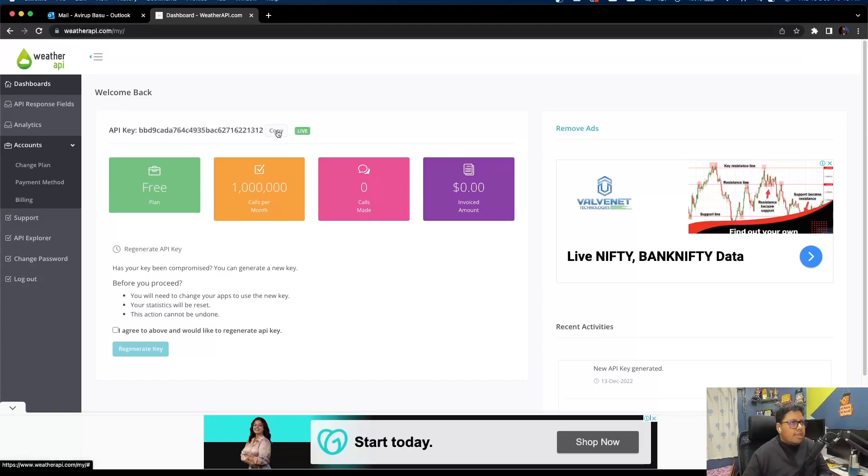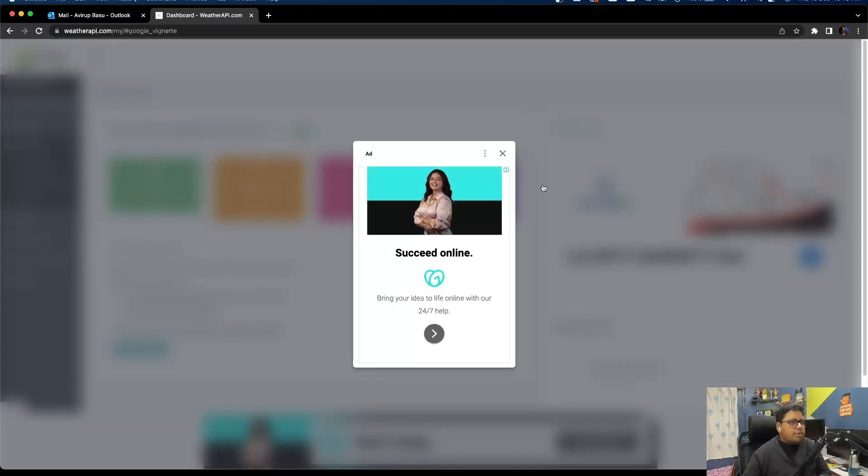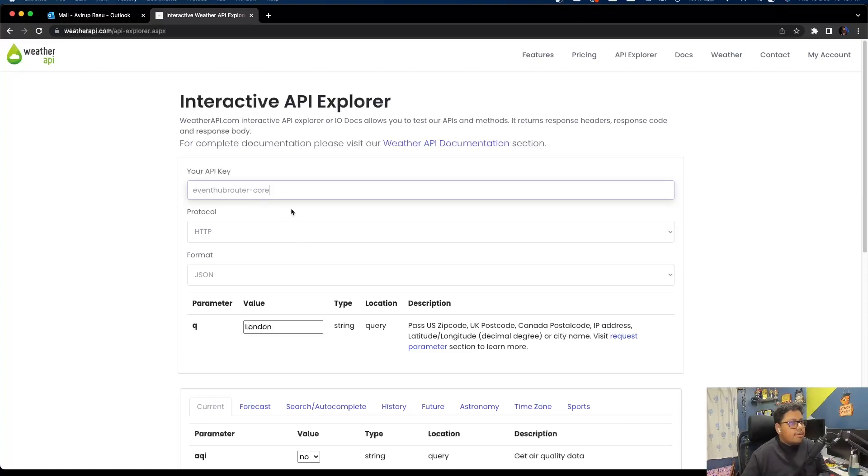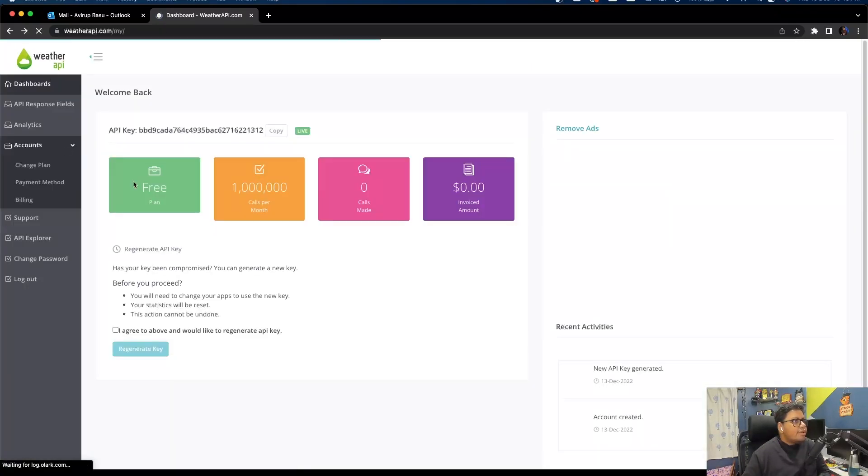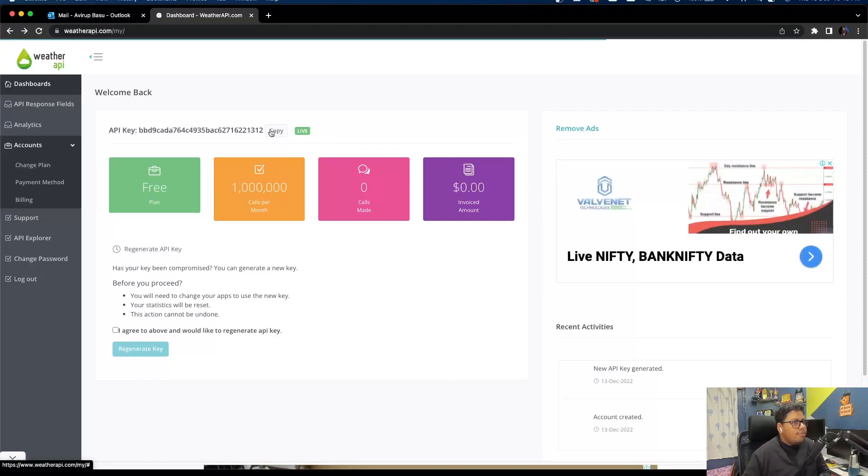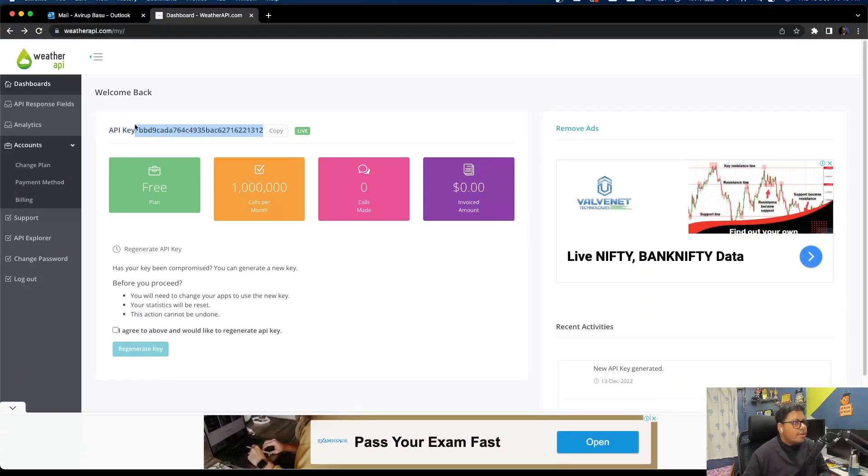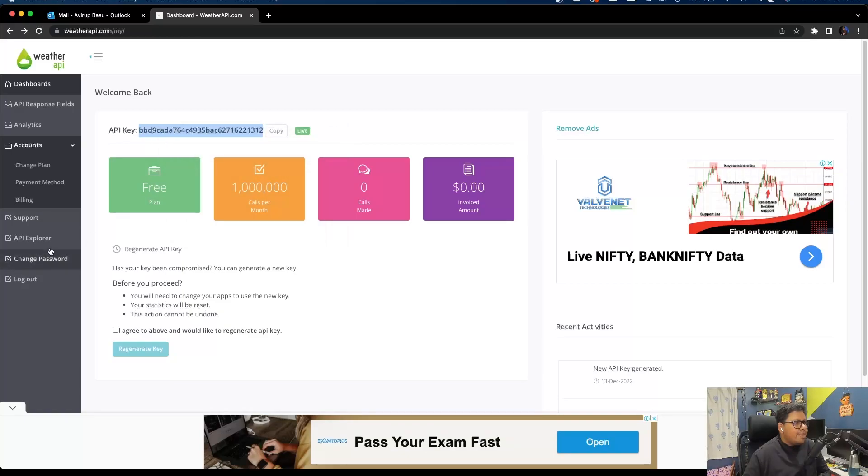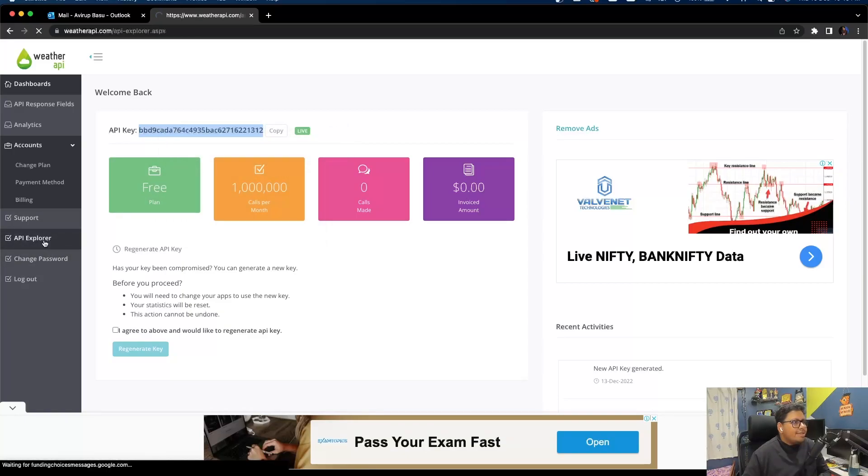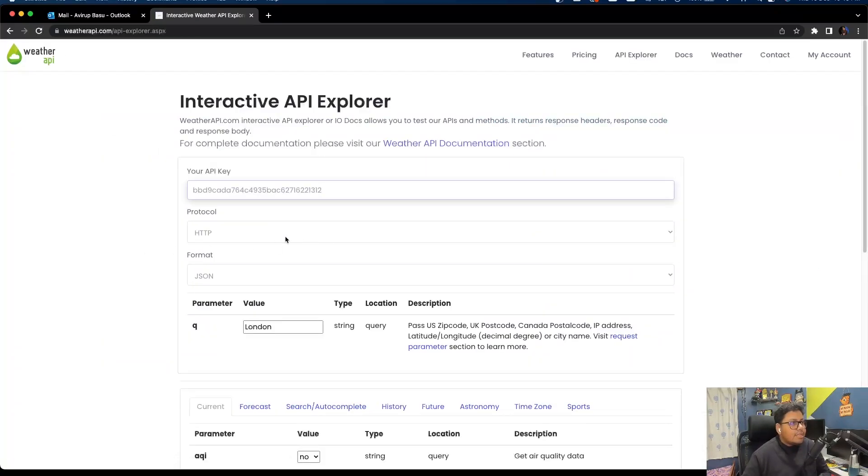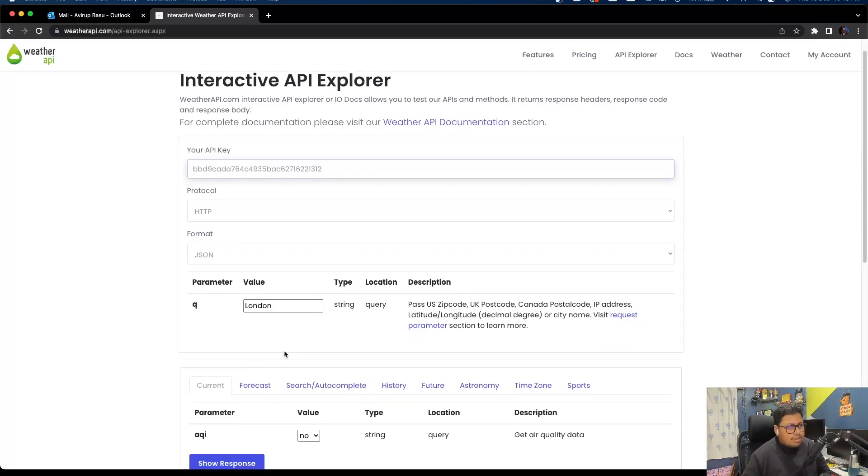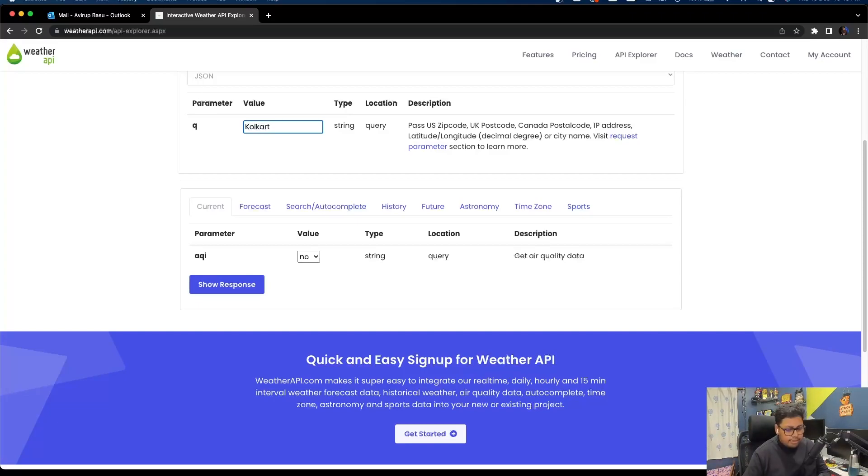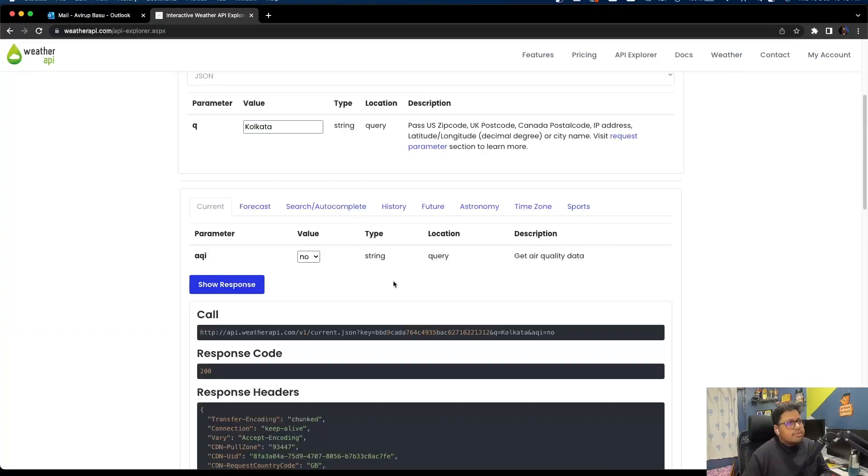Once you sign up, you will land on this screen. What you need to do is just copy this API key and click on API Explorer. You need to mention your API key. Let me just plain and simply copy it. So go to API Explorer, paste the API key.